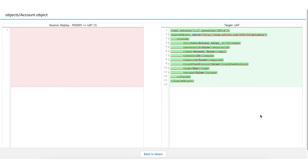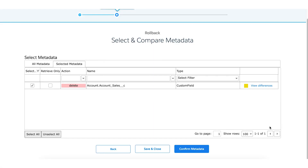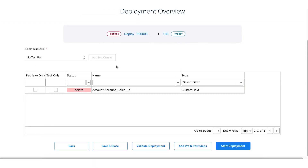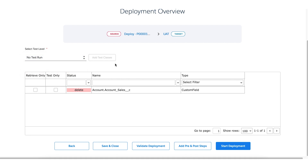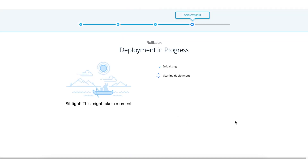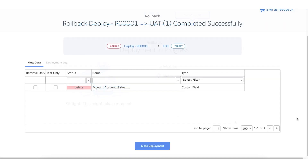Now go back and click confirm metadata. Here you can also define the test level for your deployment — for now we will leave it as is and click start deployment. Your rollback process has now been completed.